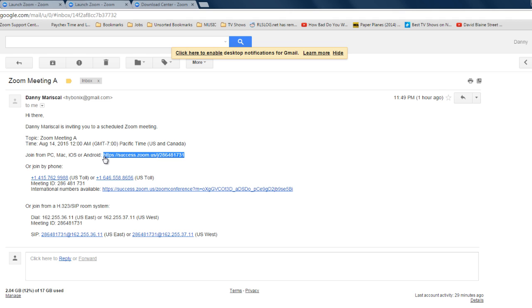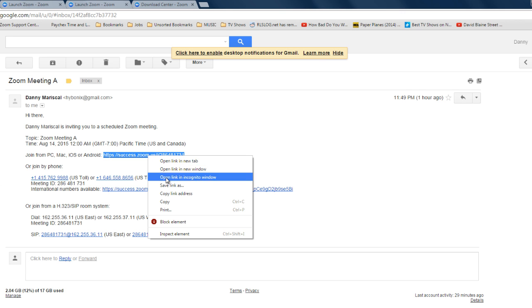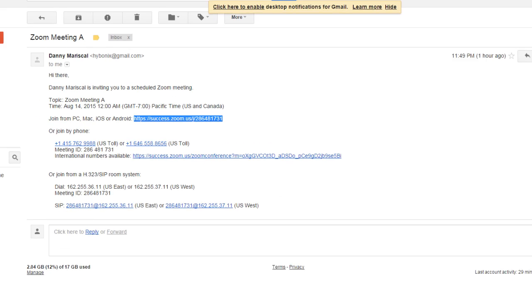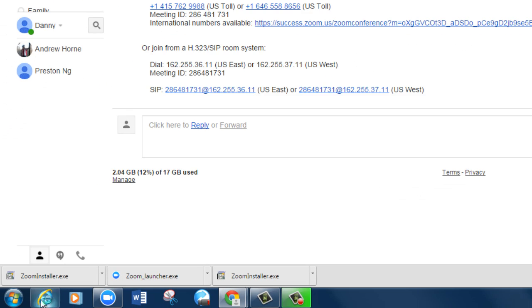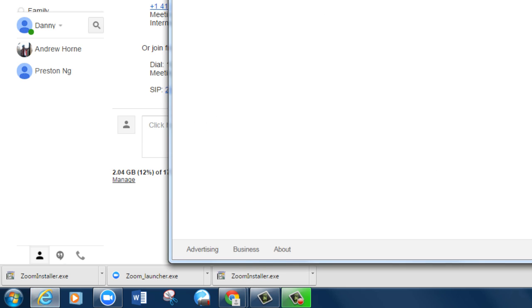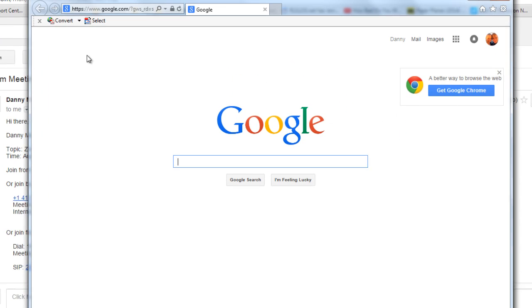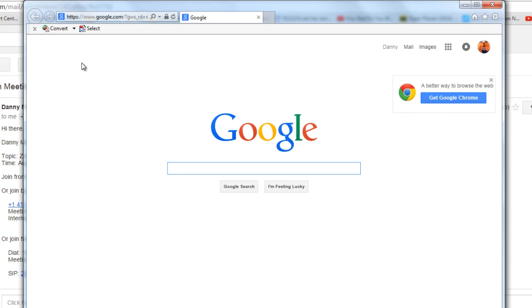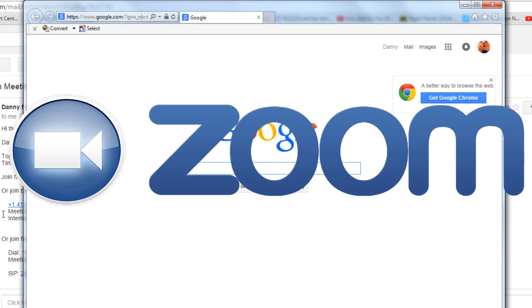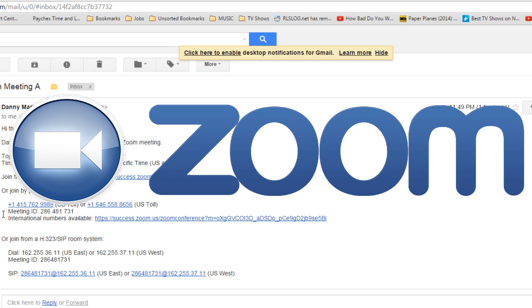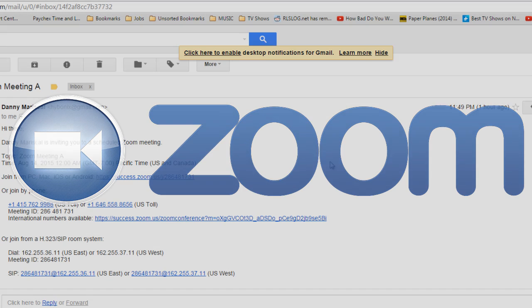You're just going to copy this link address and open it in another browser like Internet Explorer, Firefox, or Safari. And that is how you join a Zoom meeting and it's super simple and I hope you guys learned something new today.